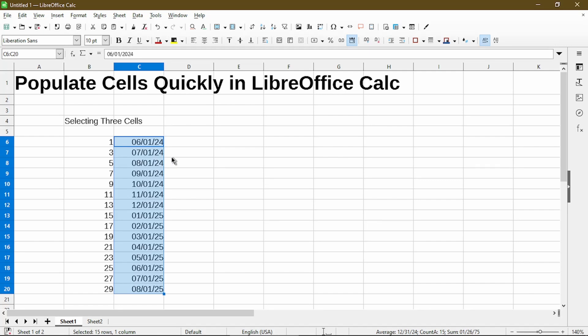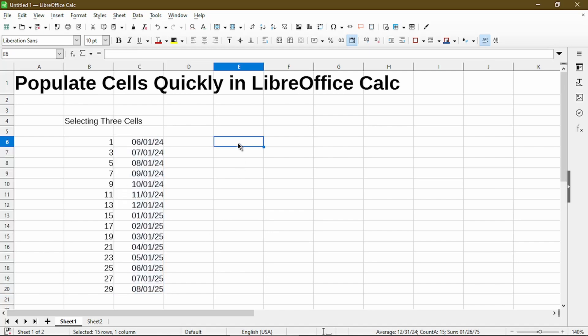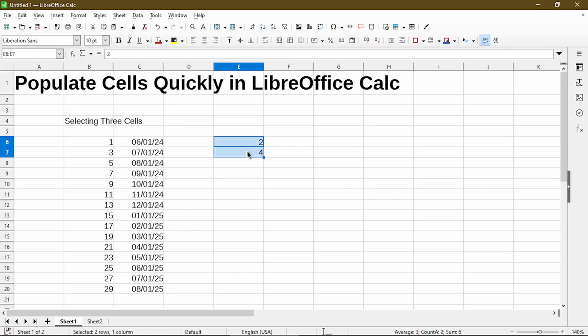Autofill will automatically detect to the last number in the adjacent column. So if I did something like this for two cells and double click, it actually didn't do anything for me. So make sure when double clicking, the adjacent column already has values populated.